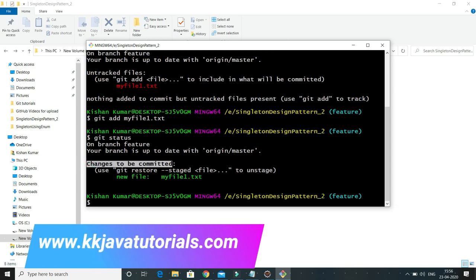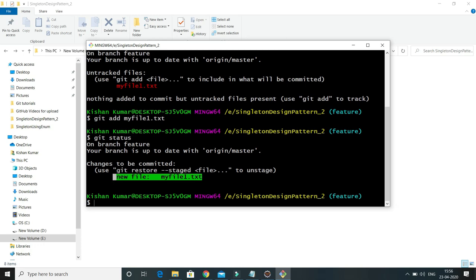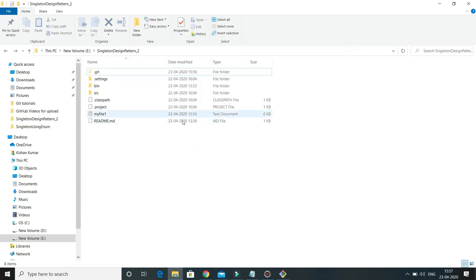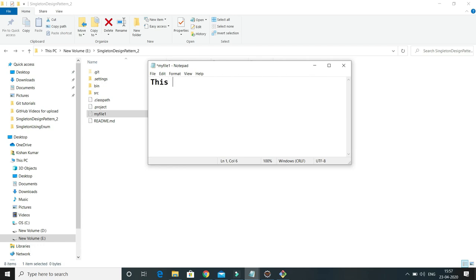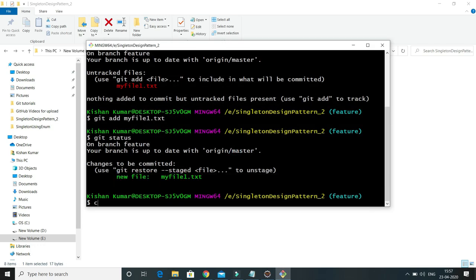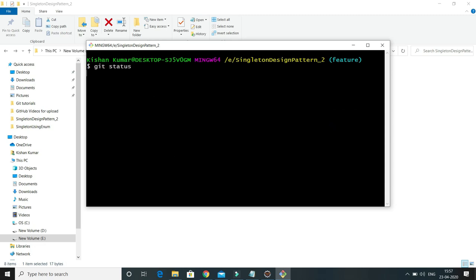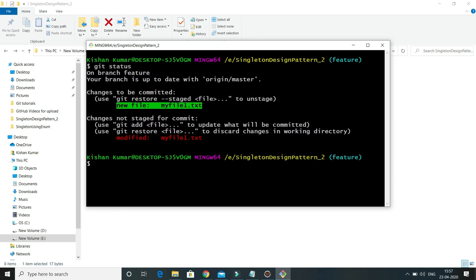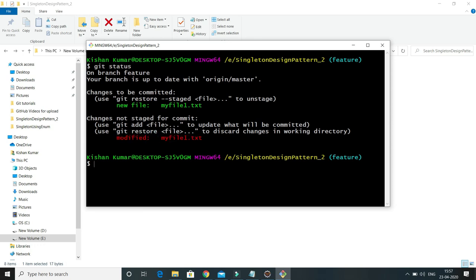After issuing git add, if you now issue git status, git is able to track this file and it is saying 'changes to be committed'. So this file has been added into the staging area. Now suppose if this is my existing file which I already added into the staging area, and I go ahead and do some modification in this file — after modifying and checking git status again, this file is listed under 'changes not staged for commit'.